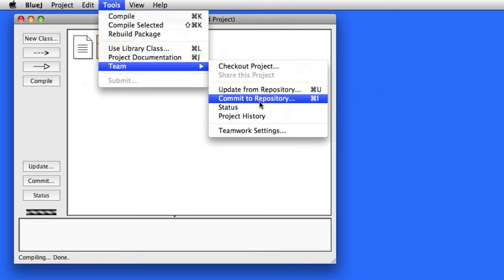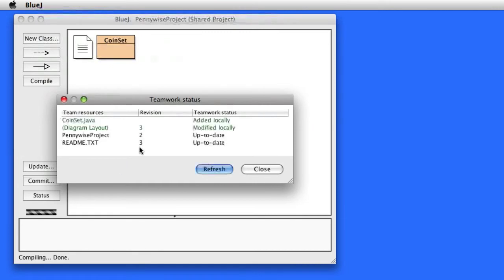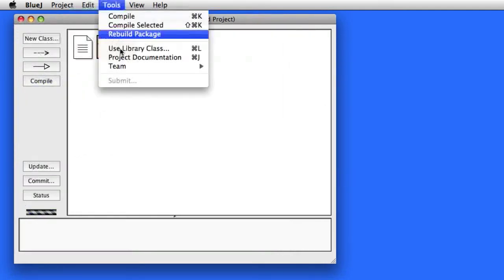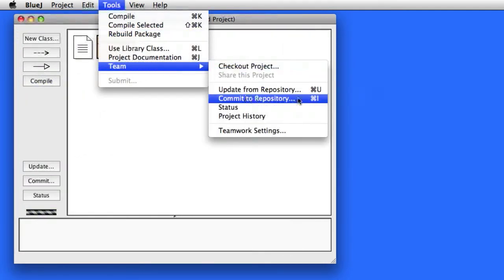Now I can check the status of my project and we'll see that both CoinSet.java and the diagram have been modified. So what I'm going to want to do — and for some reason things are a little funny on my Mac right now — I'm going to want to commit my addition of this class to the repository.